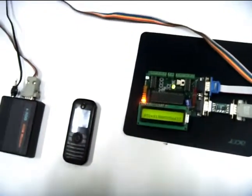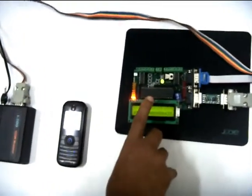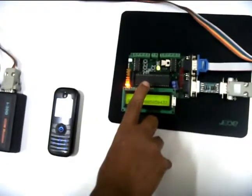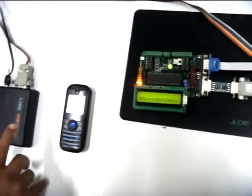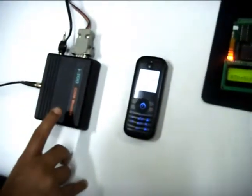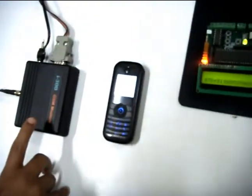In UART communication, we have to take care of baud rate. In this MCU, baud rate can be set during programming. With this modem, through a set of AT commands, we can configure its baud rate.